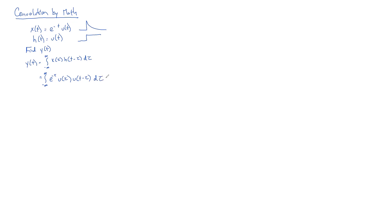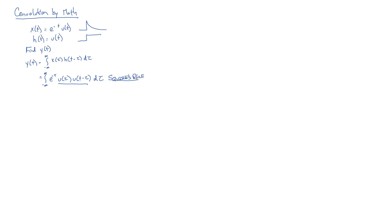So this looks like a pretty awful kind of integral because we've got this thing that looks weird. So we're going to use Squire's rule here, which is really simple.